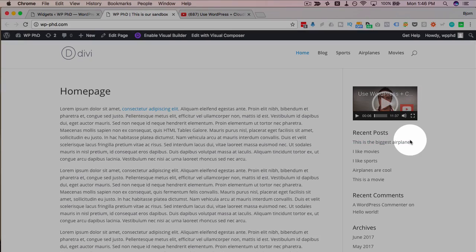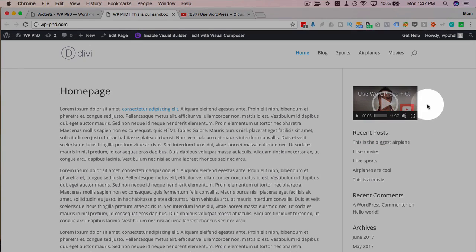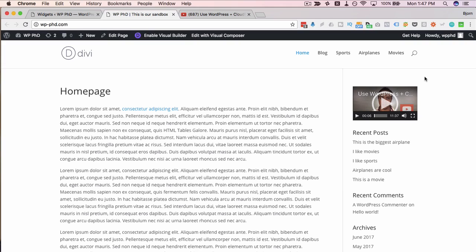And the size is a little small for video, perhaps. So if your sidebar is larger, this might work better for video. But that is how we add video to the sidebar in your WordPress site if you're running WordPress 4.8 or above.